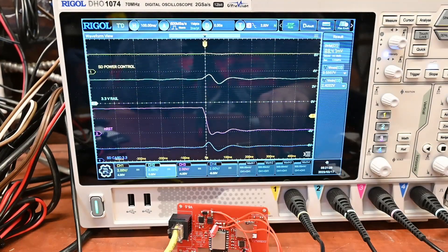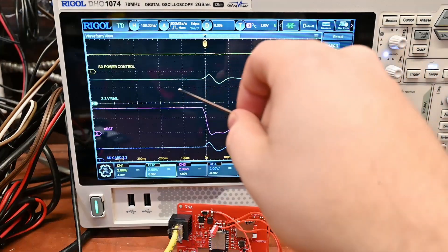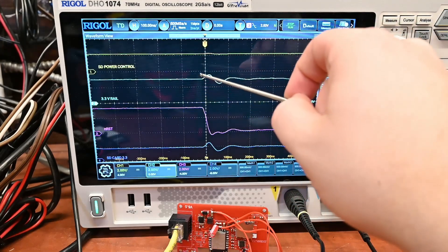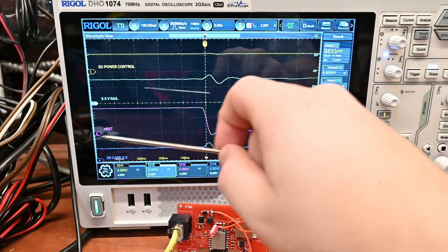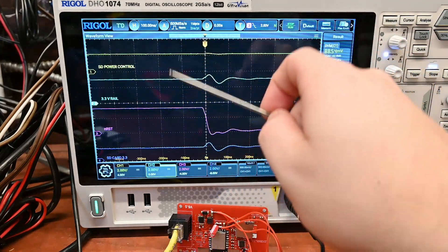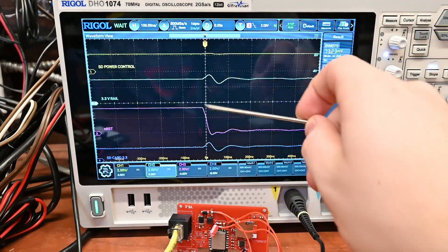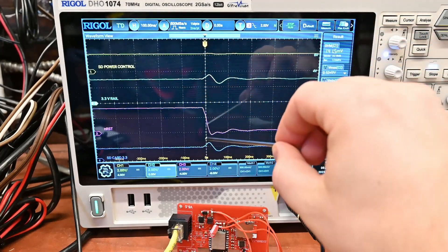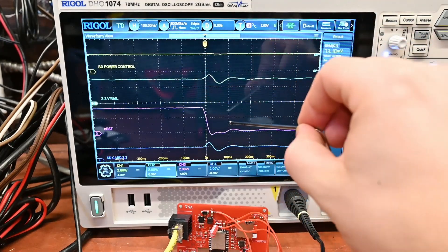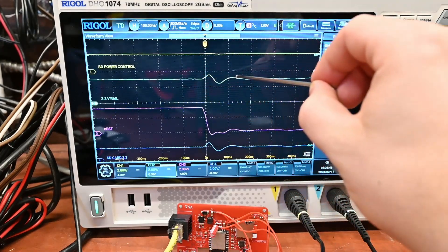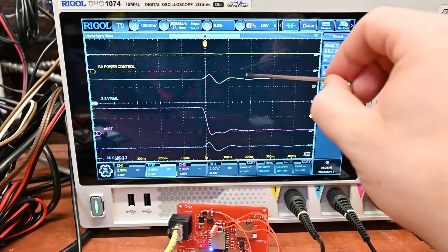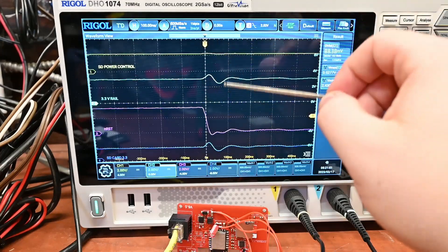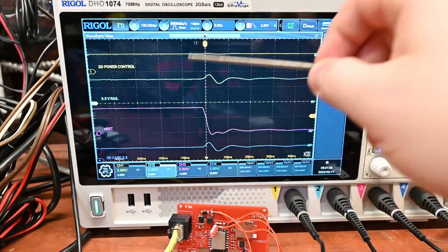There's a few different solutions. We could add more capacitance to this 3.3 volt rail here but I tried that, that actually doesn't really help. The reason is this dip is caused by that other capacitor charging up, so we'd have to have a lot of capacitance in here to make a difference. And that's a hardware fix.